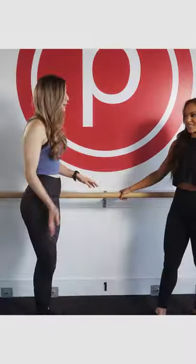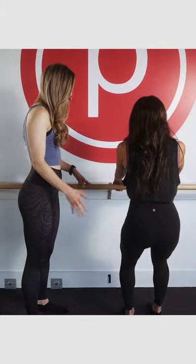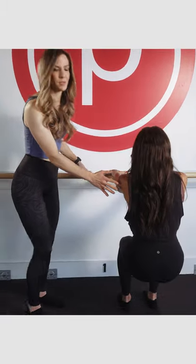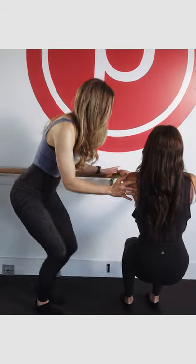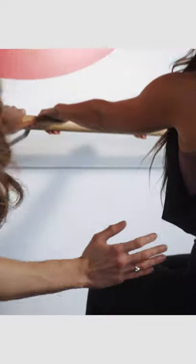This week's technique tip is all about finding proper alignment in a chair position during thigh workout at Pure Barre. Olivia is going to show us a great example. This is a chair position with her feet hip-width apart and parallel.